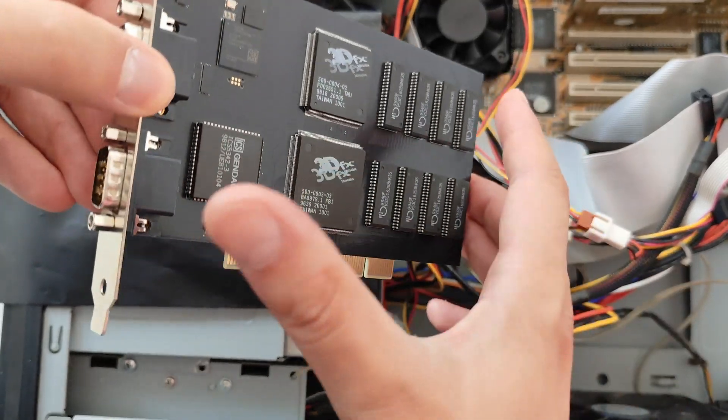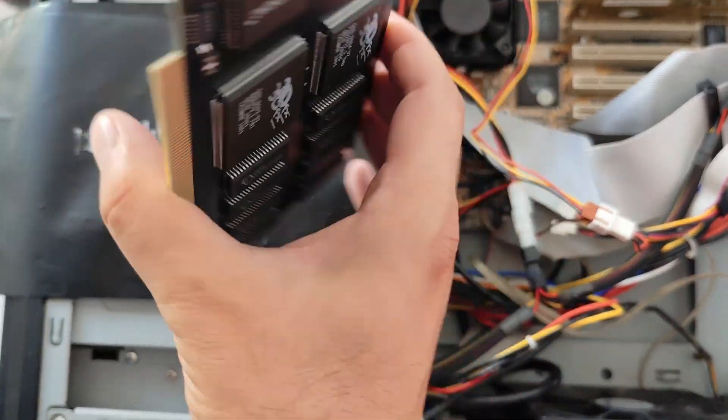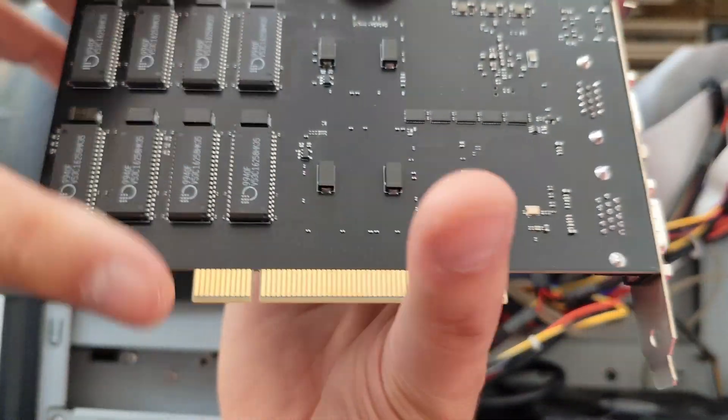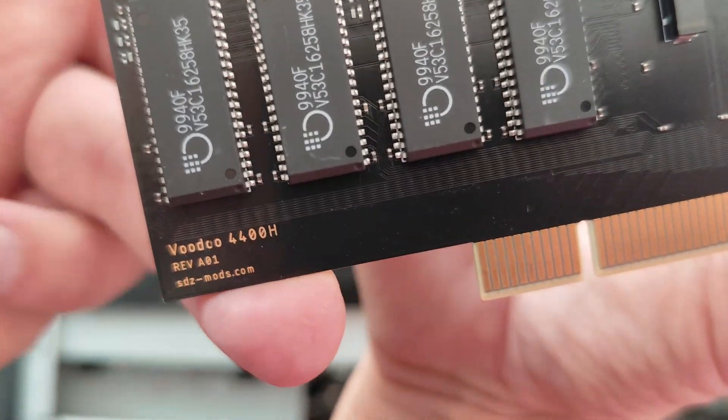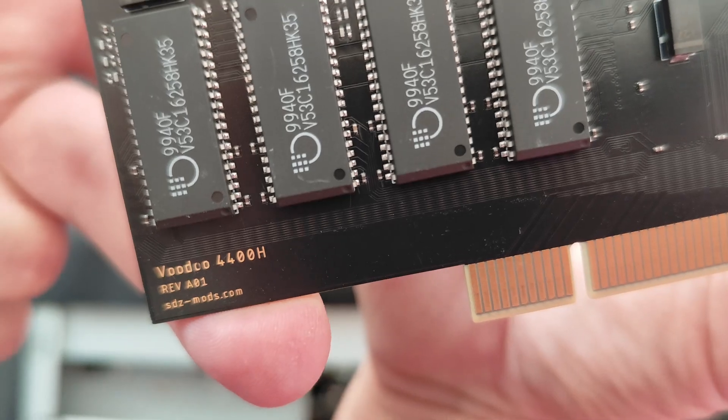Hello everyone, Omores here. Today we are checking out two special Voodoo cards from sdzmods.com.